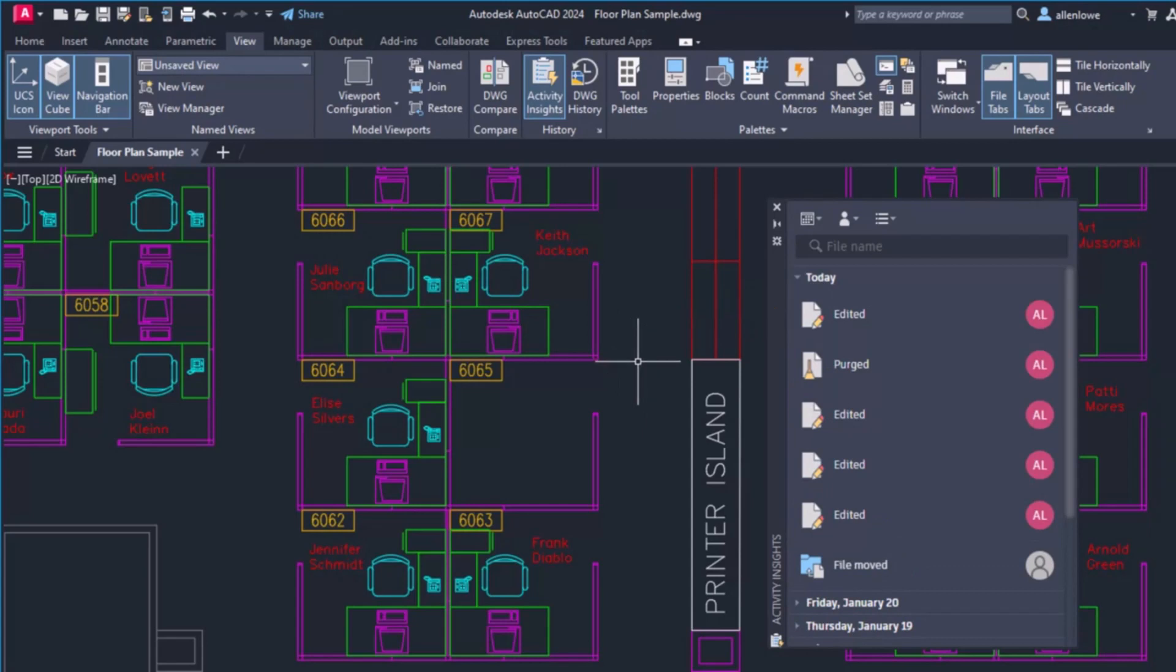You can filter the events by date, user, and event.